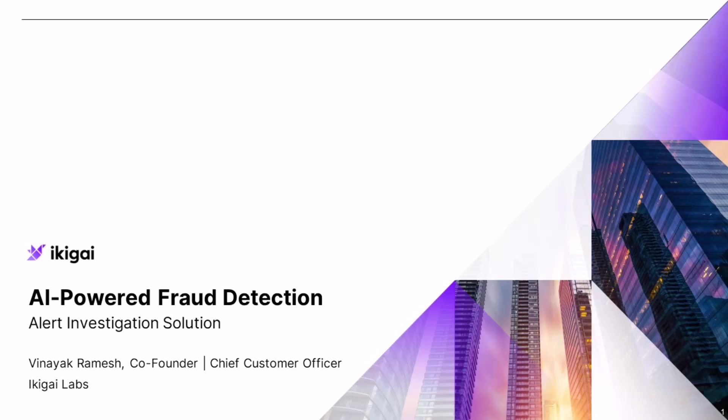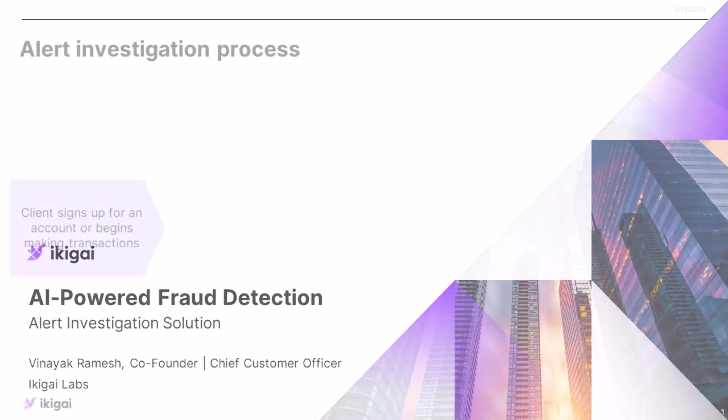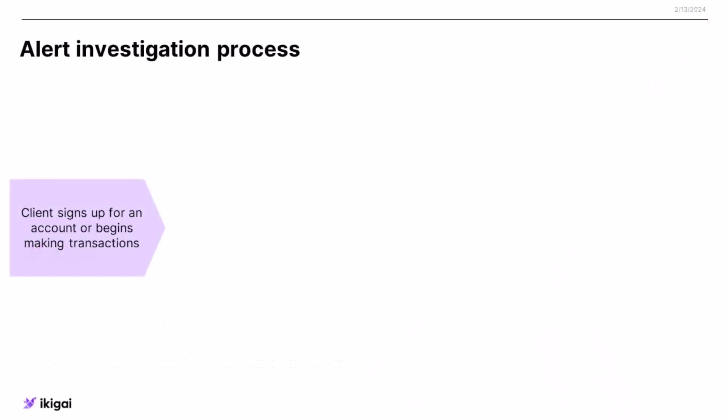This is an example of an alert investigation app. What alert investigation means is usually when a user signs up for a bank or starts making transactions for a bank.